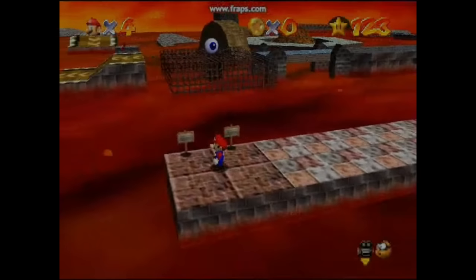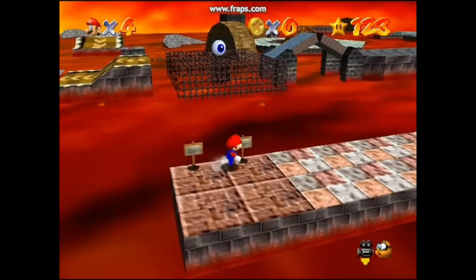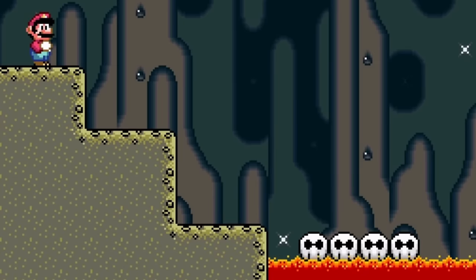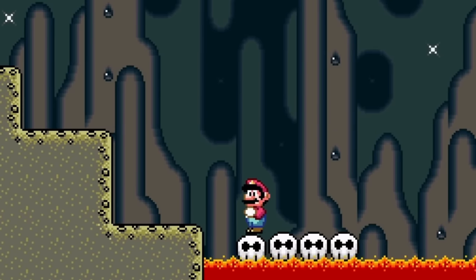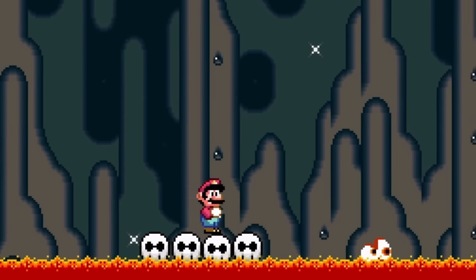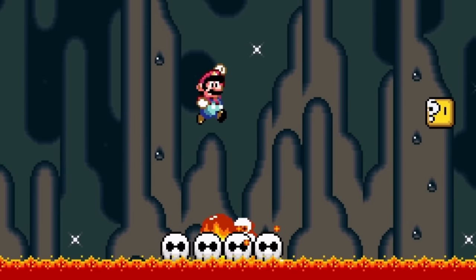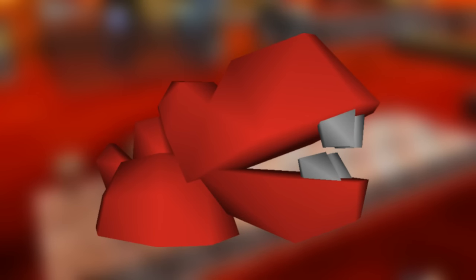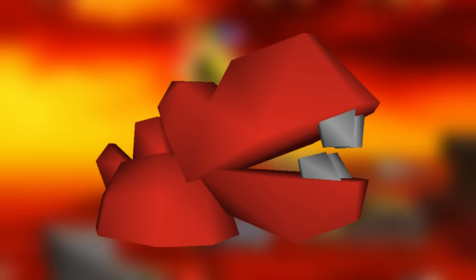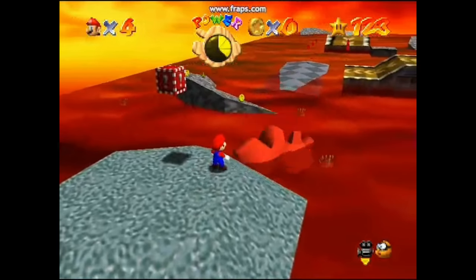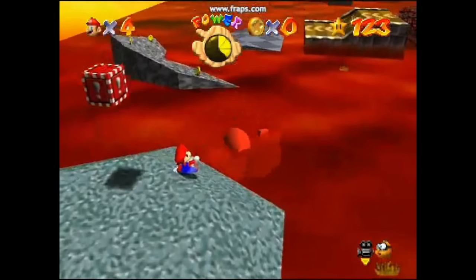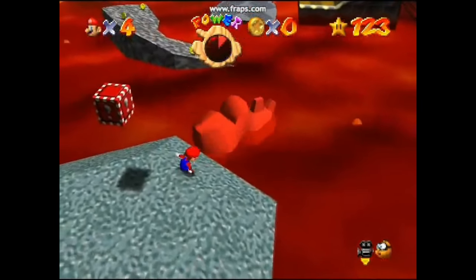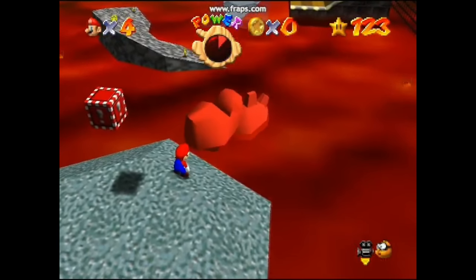Starting with unused models and objects: Blarg is a pretty well-known unused enemy that first appeared in Super Mario World in lava levels, and it appears he was also planned for Super Mario 64 since there's an unfinished model in the game files. The file was last modified on November 20th, 1995, and the enemy would have been in Lethal Lava Land. No behavioral code existed with Blarg in the original files, but it was later found during the GigaLeak.